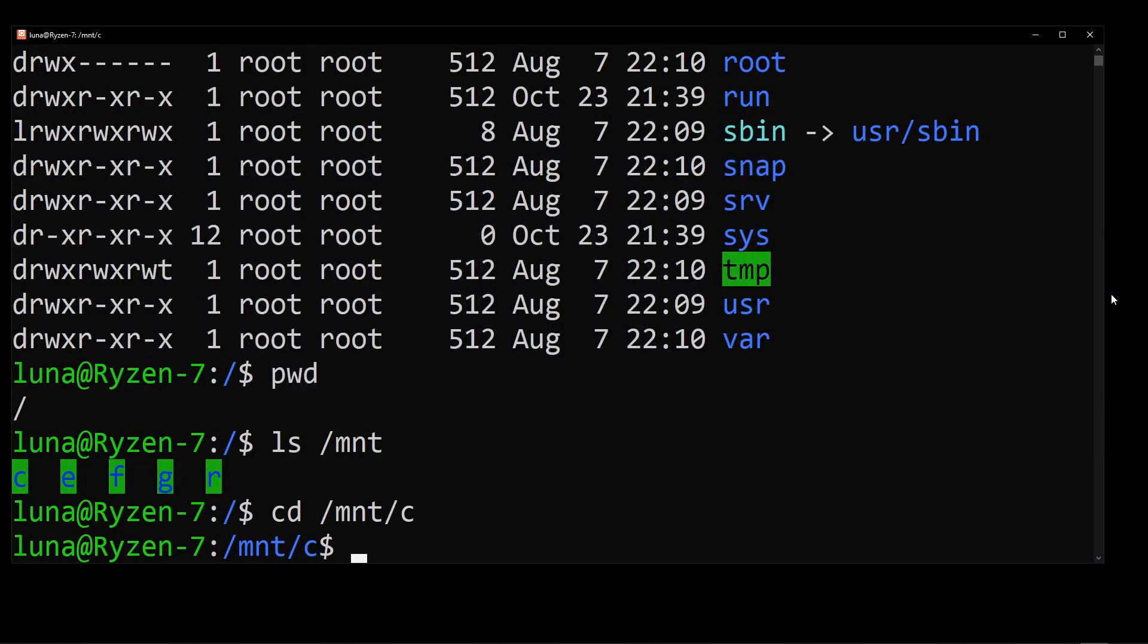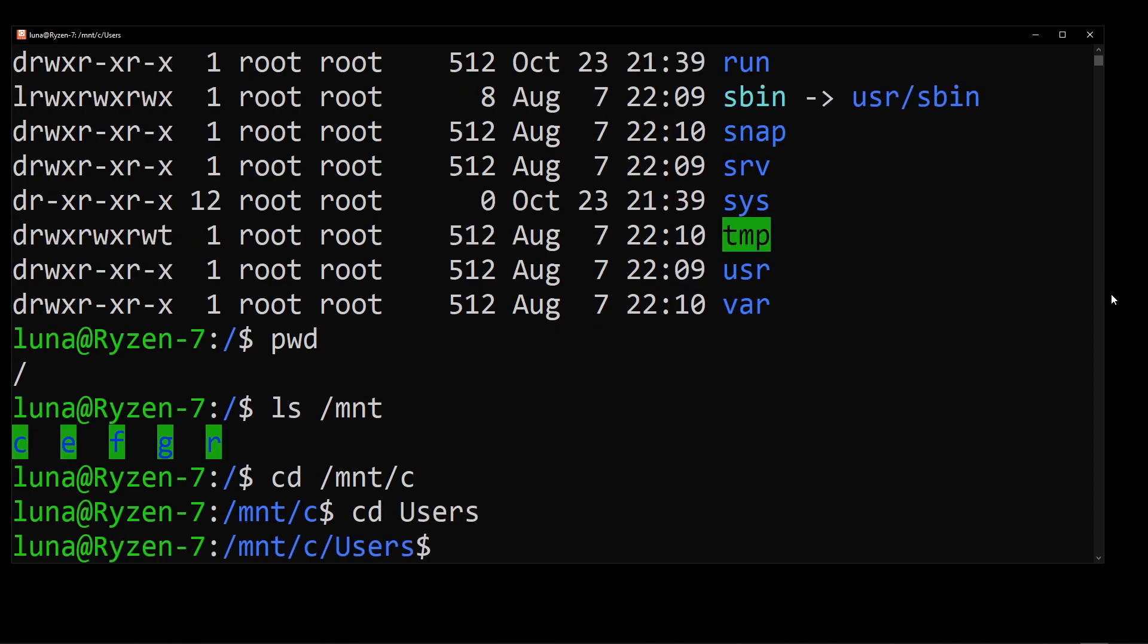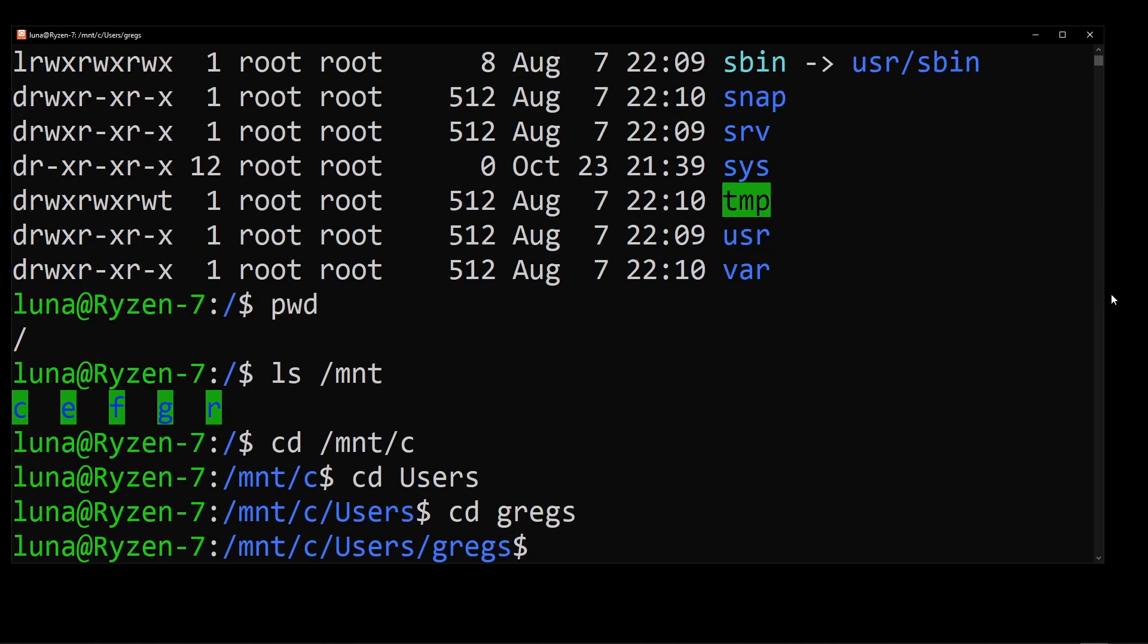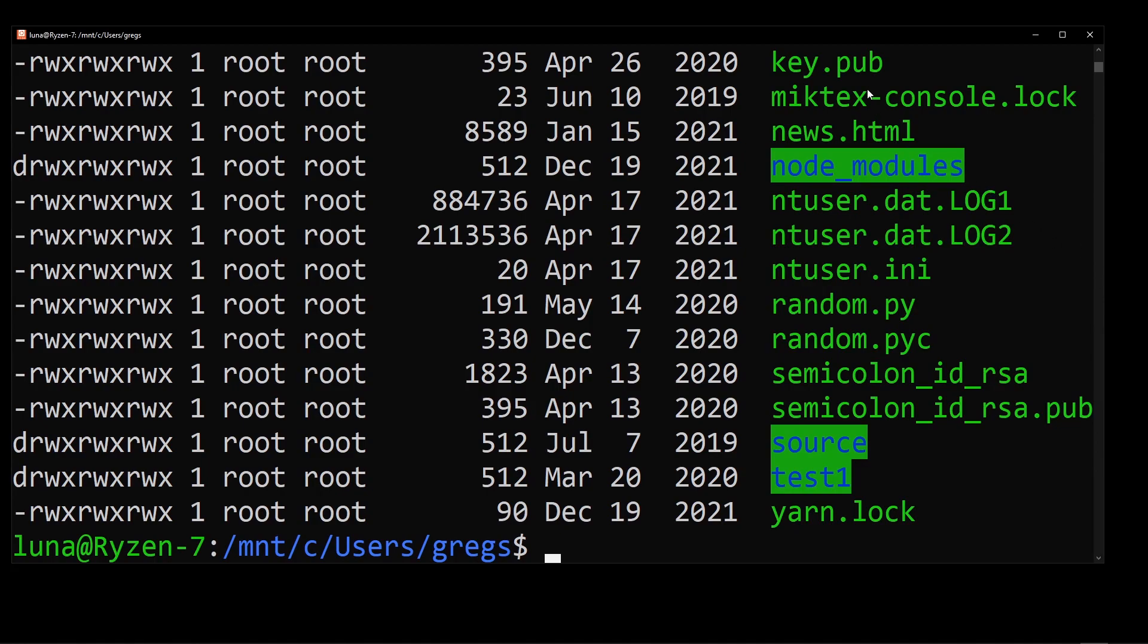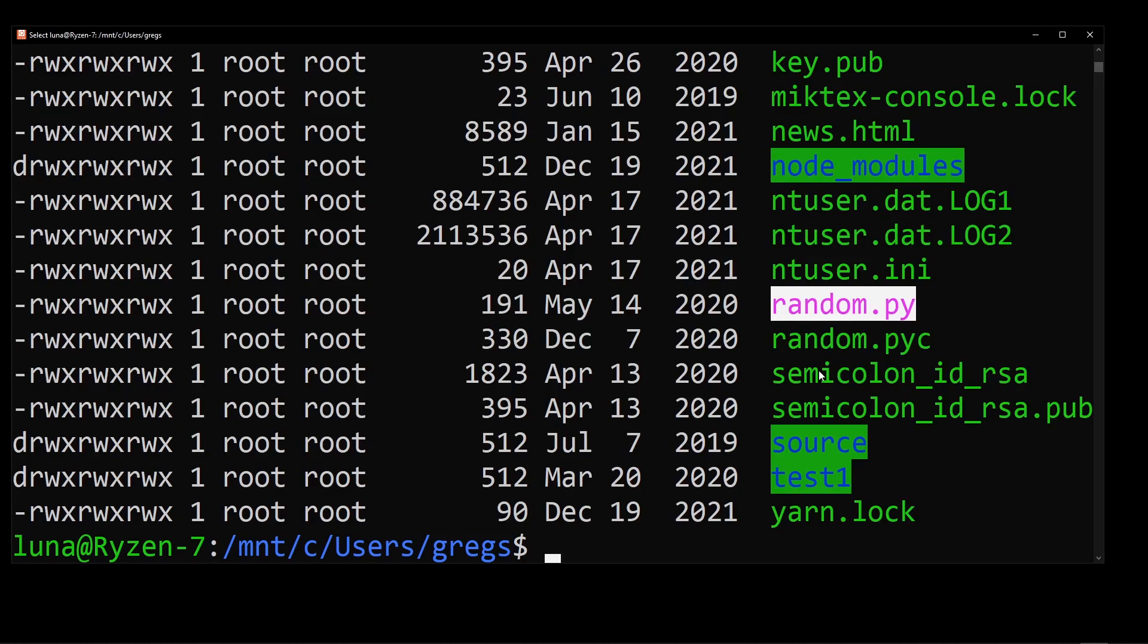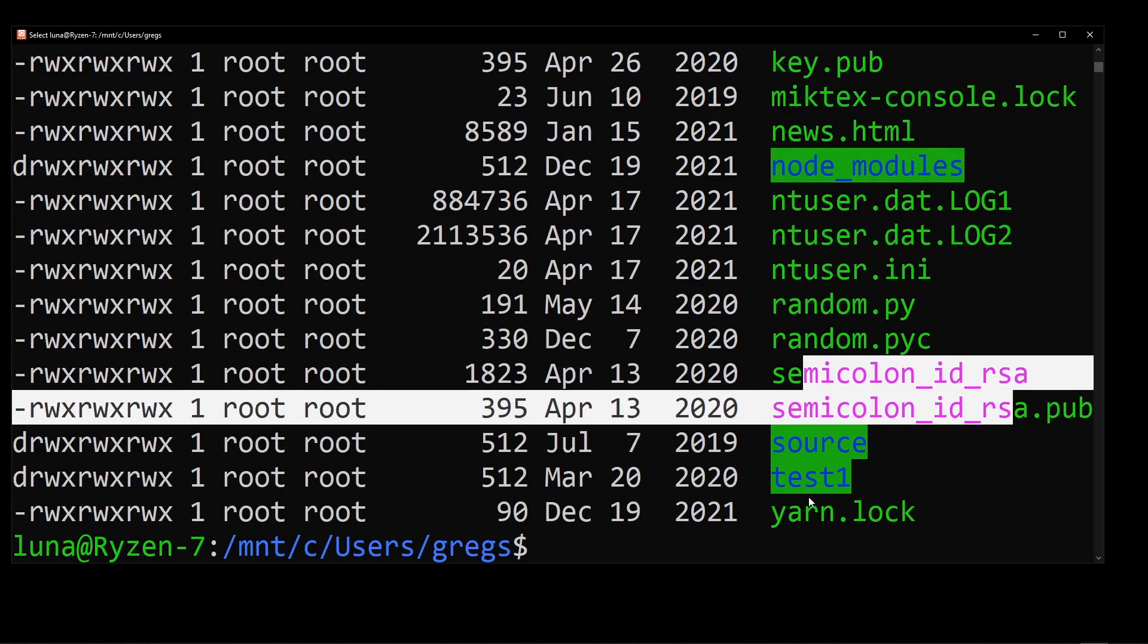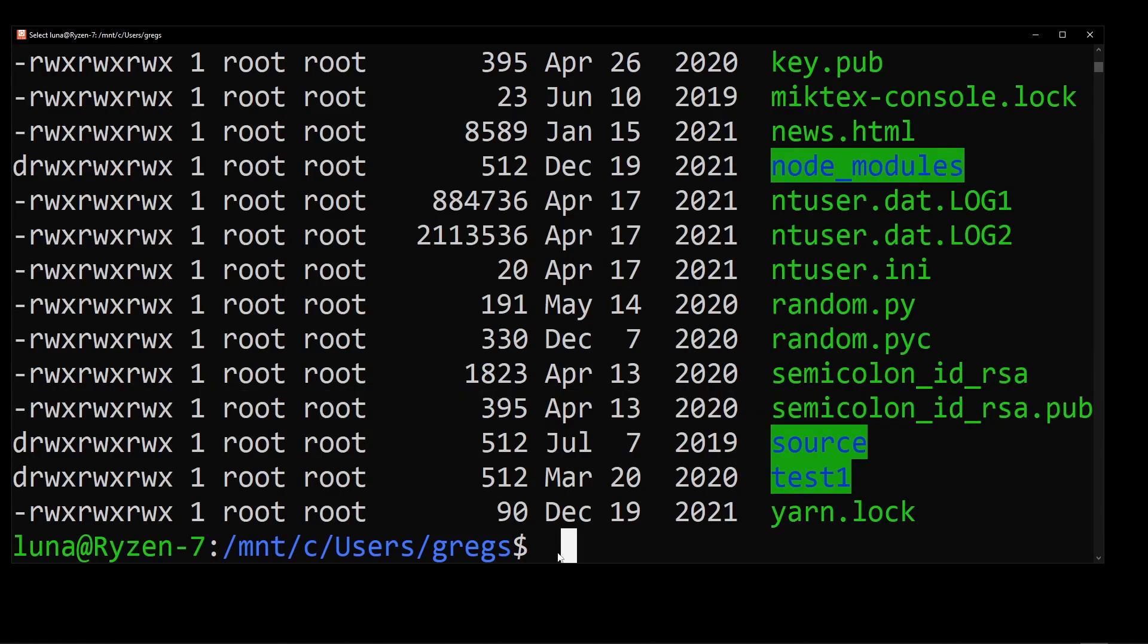And then, let's say, I'll go to users folder, go to my username. And if I print out the contents of this folder, here I have my random.py program, which is a Python program. Then I have some keys, you know, those things.